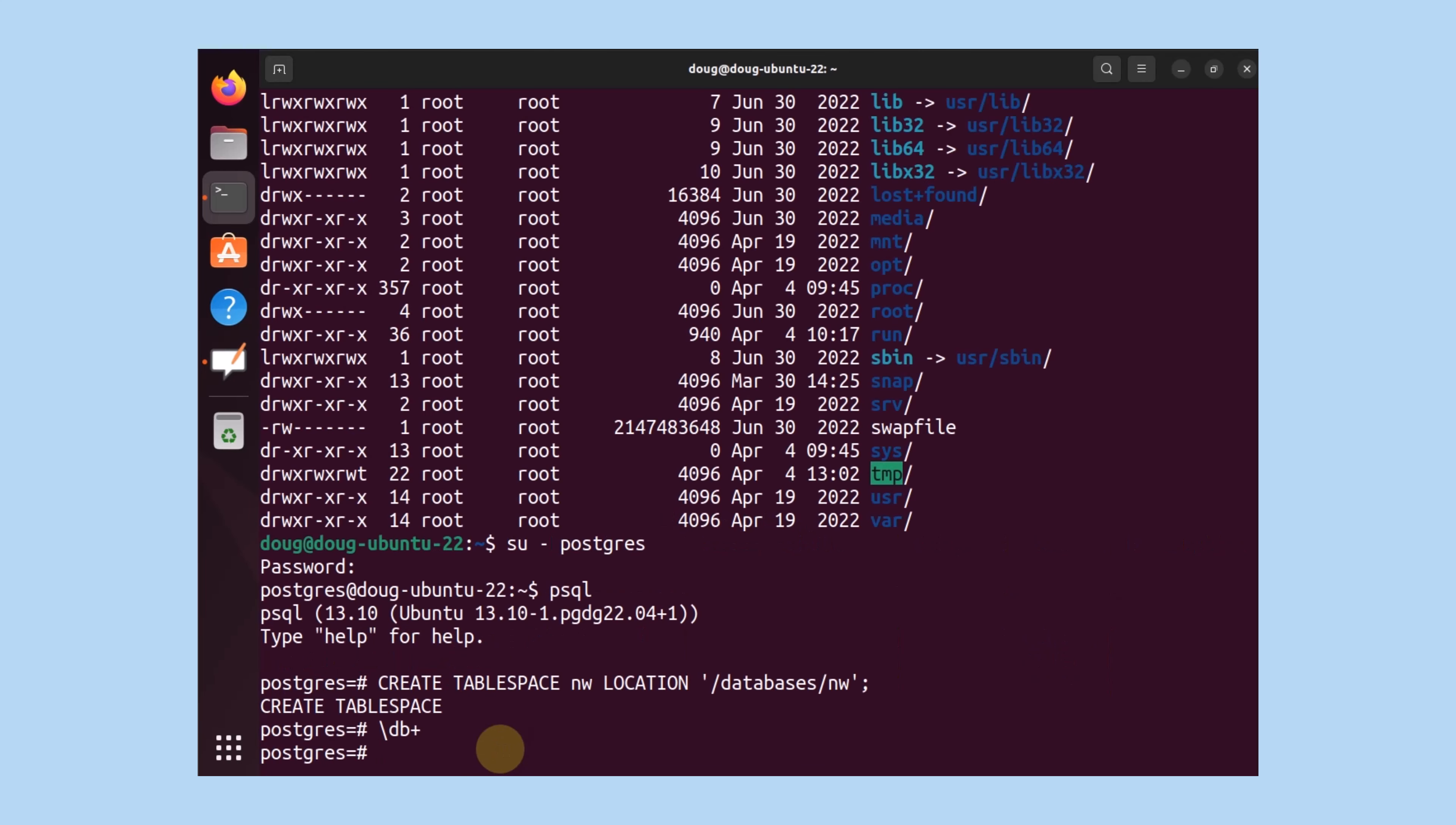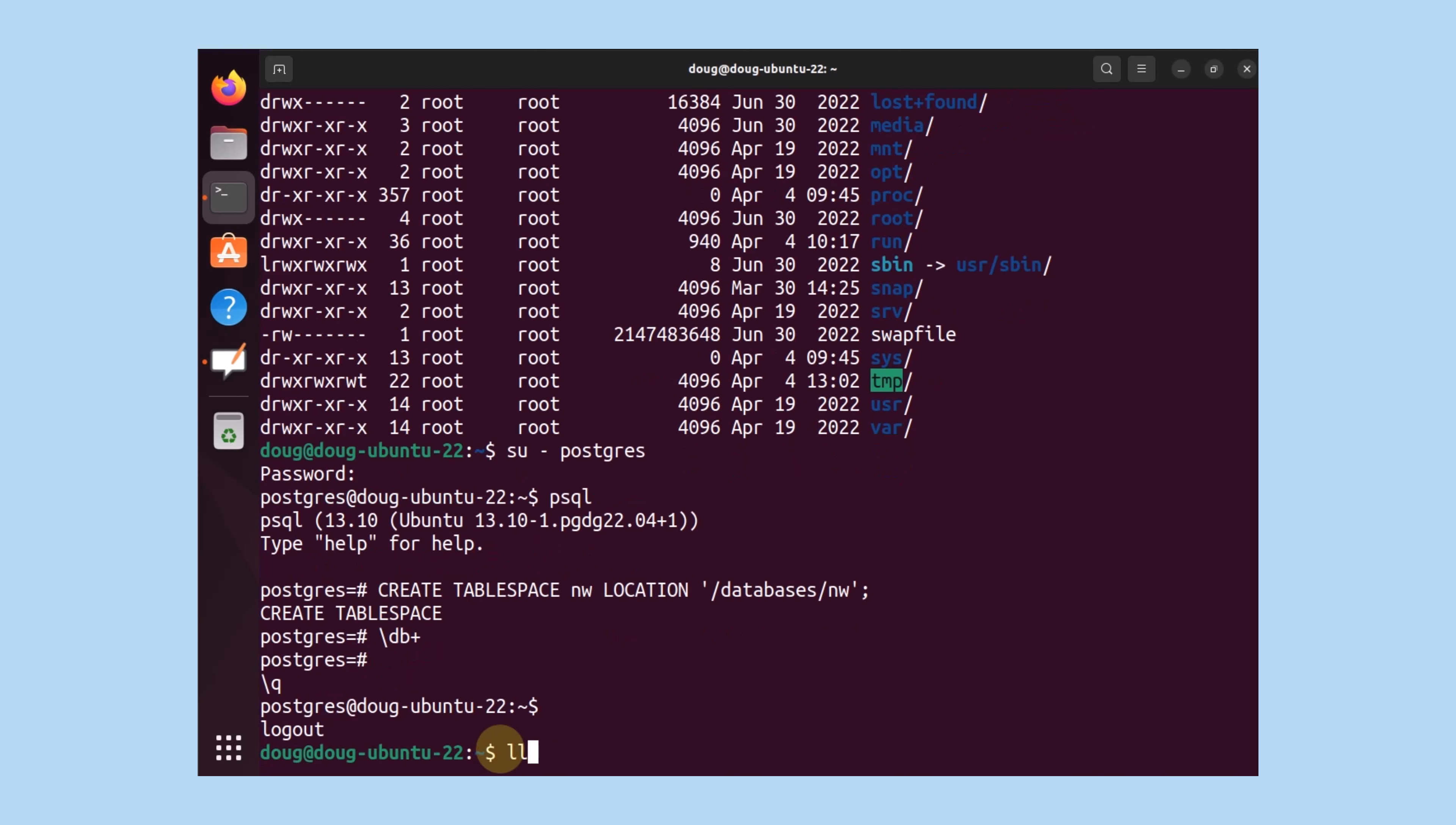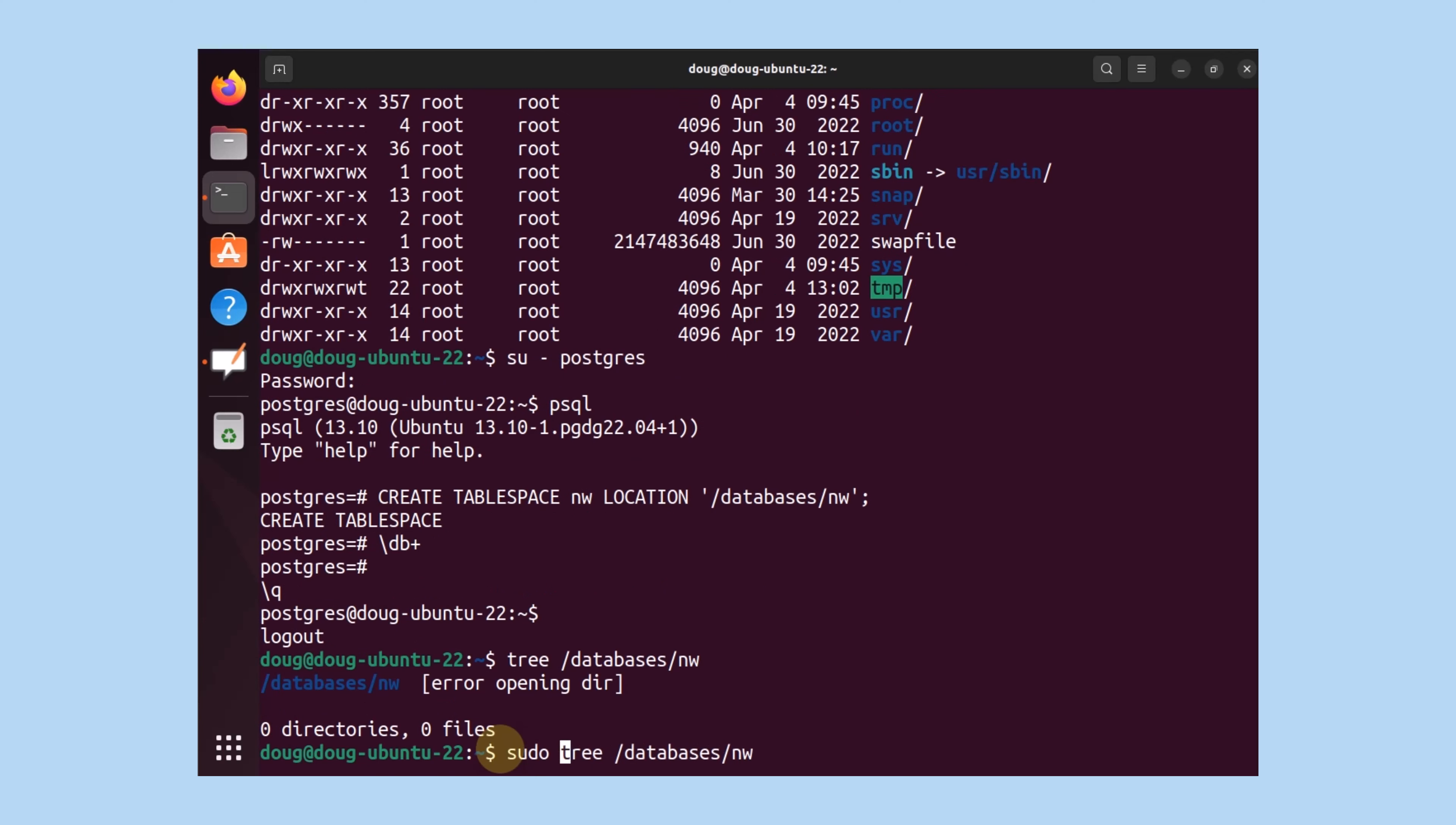What if we want to see what is listed, what's available, and what we just created in that table space? Well, let's go ahead and try that again. Tree databases nw. It's still empty. Of course, we have to do sudo for that to be successful. Now we have something in there. It's telling us pg version 13 has created a directory under it as it indicates there.